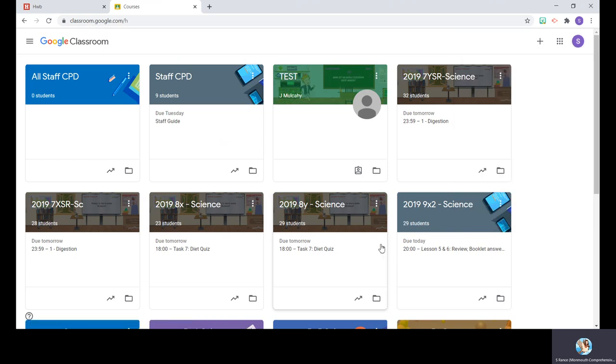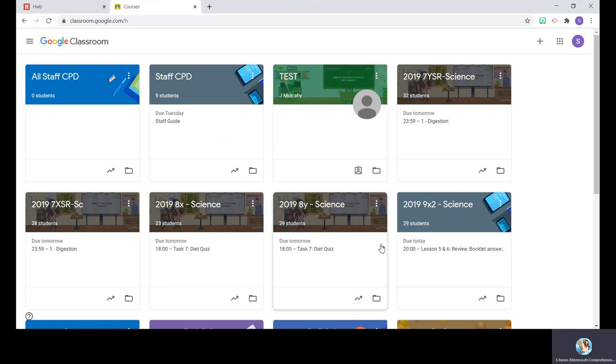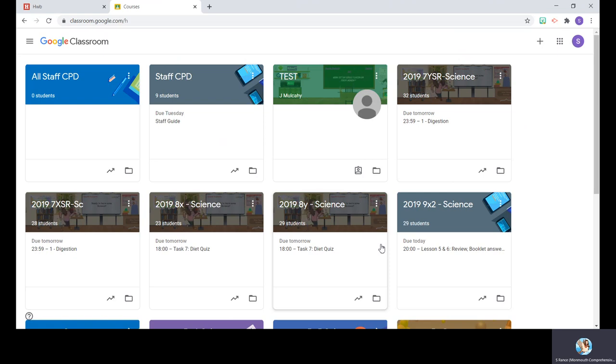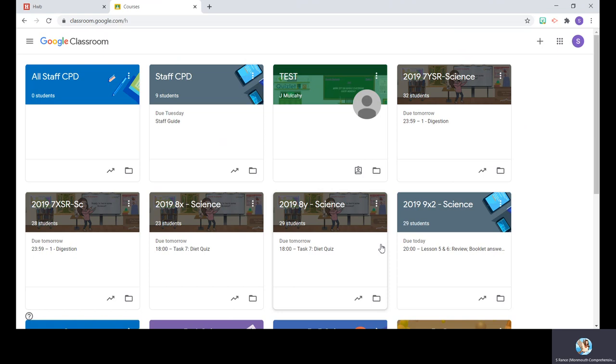Okay, that's how you set up on computer—it's really simple. You can also get it on your phones, so if you go to the app store on your phone or tablet, you can download Google Classroom. However, you still sign in using your hub email.